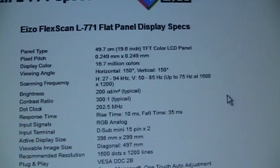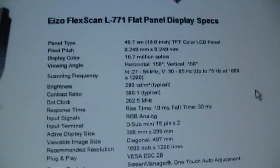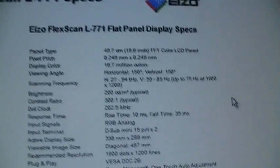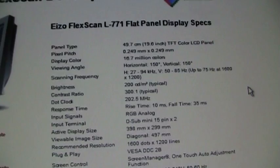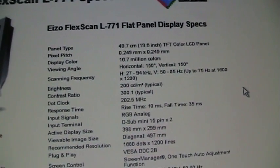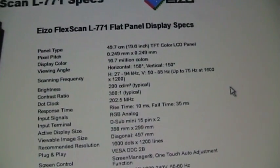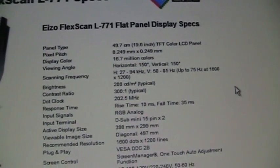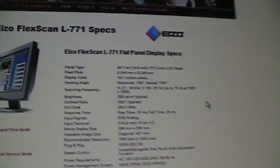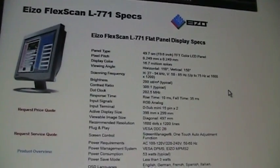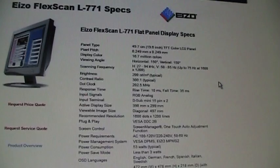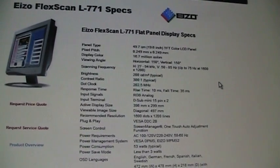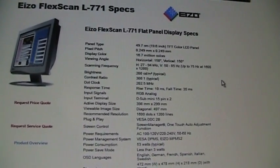And it can support up to 75 hertz refresh rate at 1600 by 1200. Right now I'm running at 60 hertz. So it can do 27 to 94 kilohertz horizontal, 50 to 85 hertz vertical.